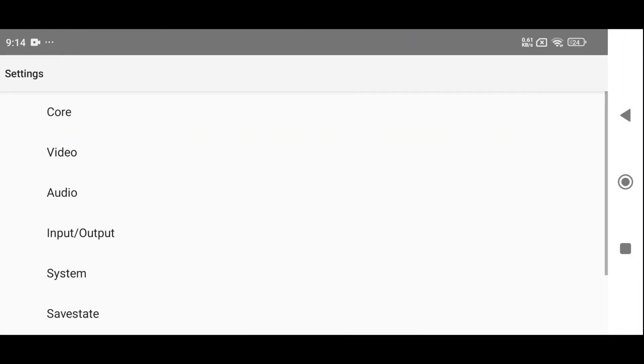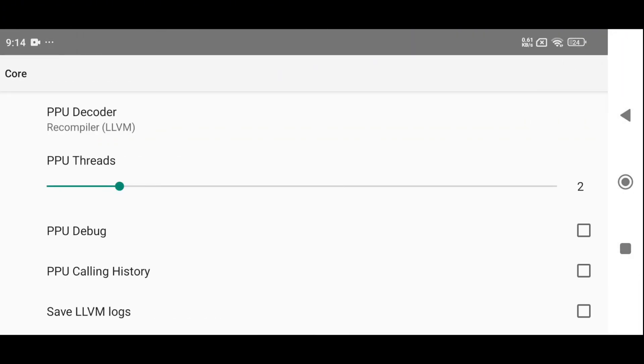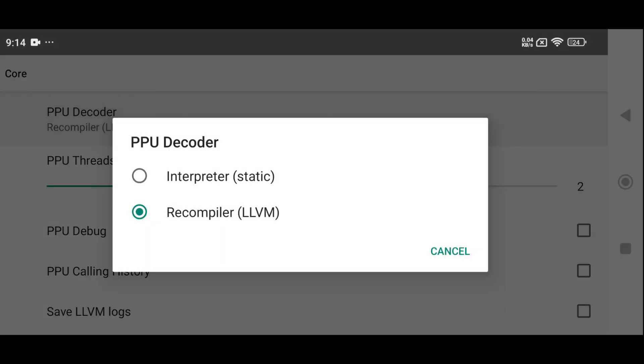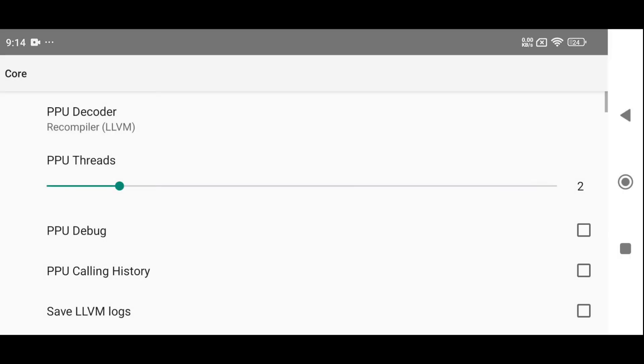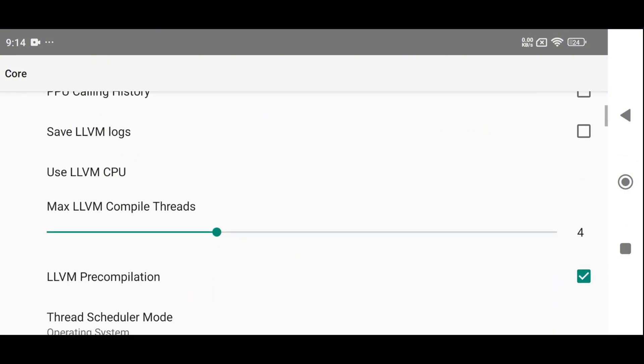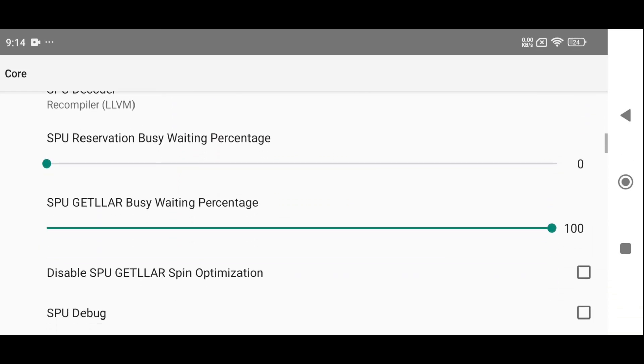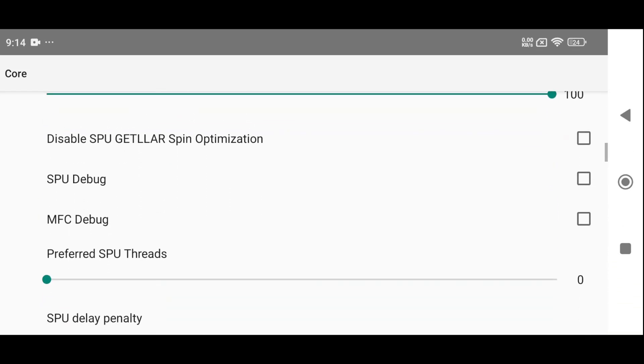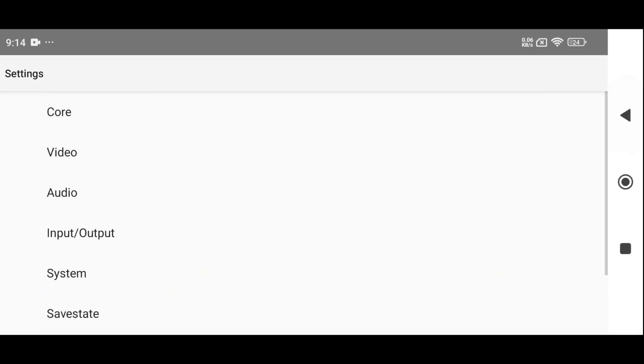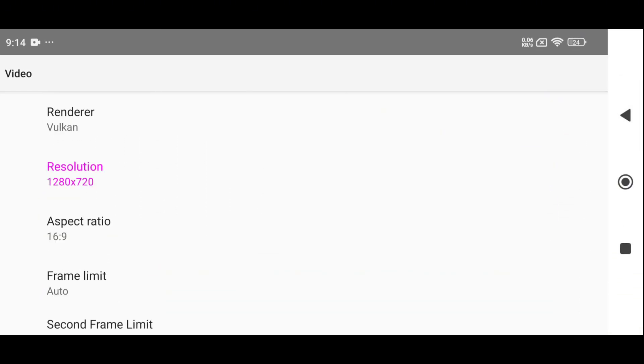Head into the Settings menu under Core Settings. Using Recompiler LLVM is perfectly fine for the PPU decoder. For PPU threads, you should check your phone's thread count in the system info. These settings can significantly improve performance, but if you're not sure what to change, just stick with the default values.